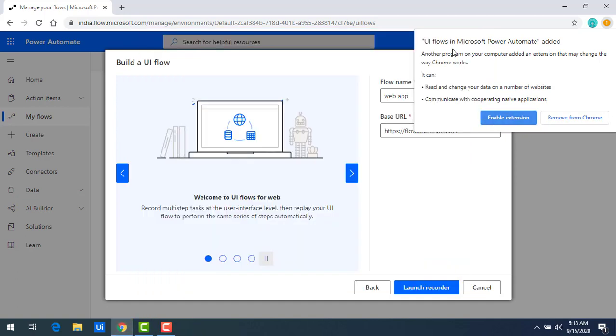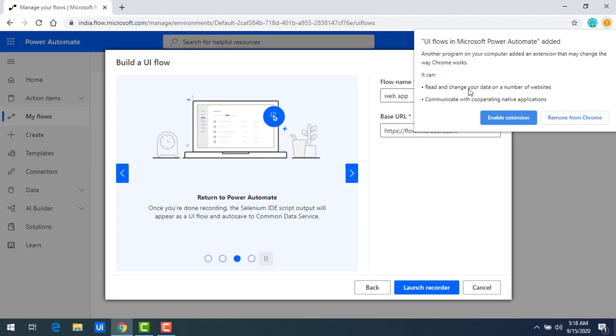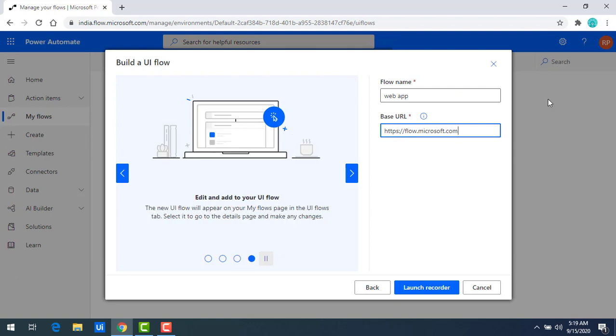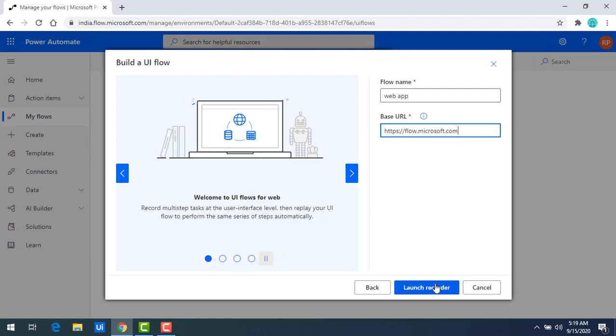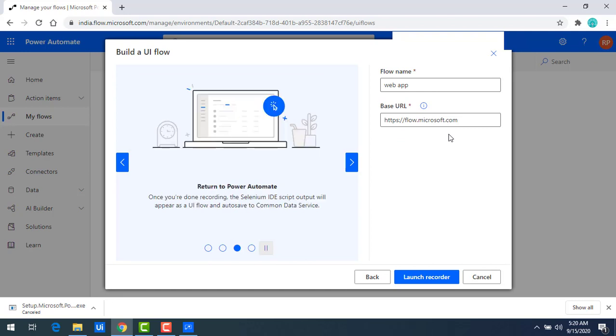Now you can see over here, UI Flows in Microsoft Power Automate added. Another program on your computer added an extension, the main UI Flows required Selenium IDE extension. Click on enable. So that it will add the extension to your browser. Now we are ready to launch our recorder by clicking on launch recorder. Once we click on launch recorder, we can create or we can build our web UI Flows successfully.